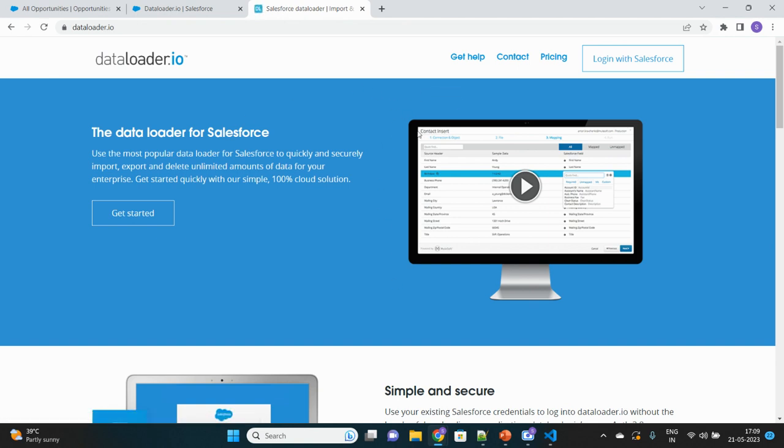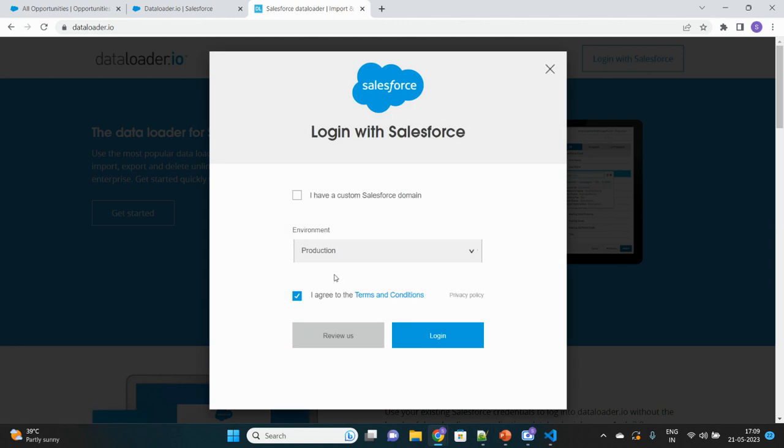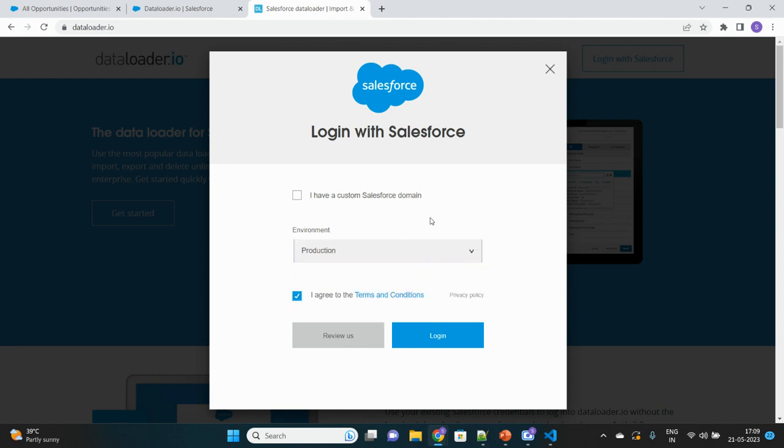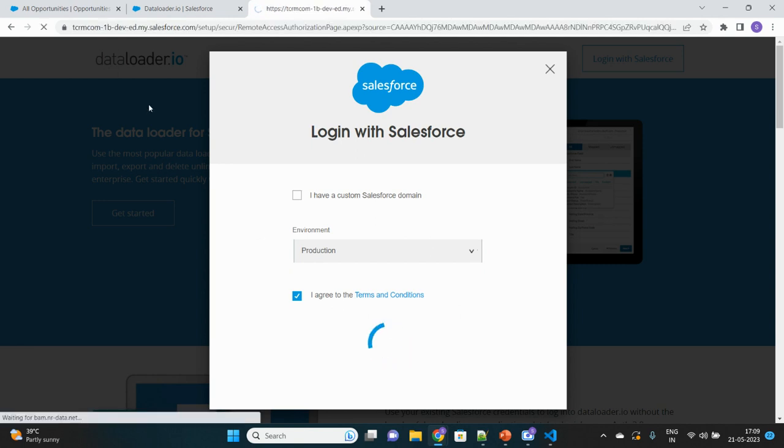This is the page of DataLoader.io. Login with Salesforce. Since my org is a developer edition org, I will choose the environment as production. Click on login. As I'm already logged into my Salesforce org with this browser, it will take my authorization from there and authenticate me.